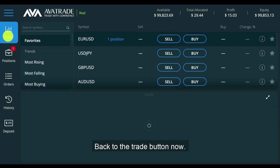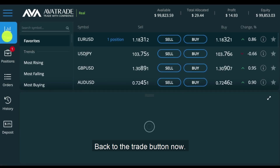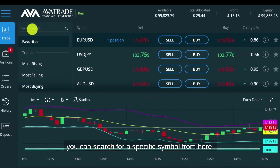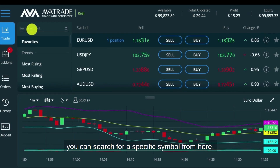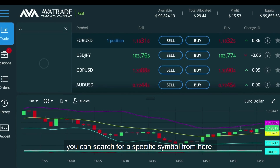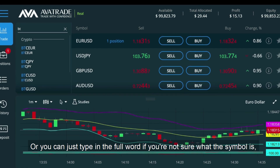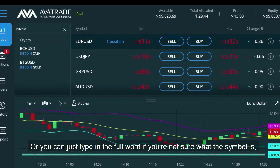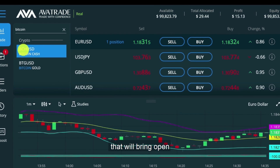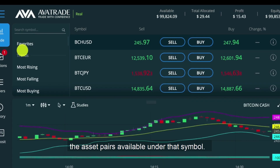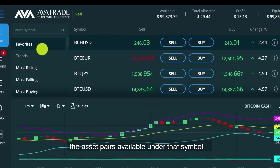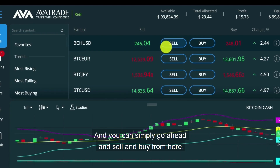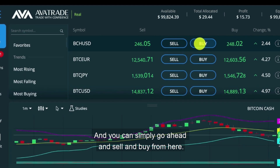Back to the trade button now. As you can see, all of the assets are listed on the left. You can search for a specific symbol from here, or you can just type in the full word if you're not sure what the symbol is. That will bring open the asset pairs available under that symbol, and you can simply go ahead and sell and buy from here.